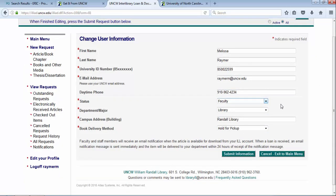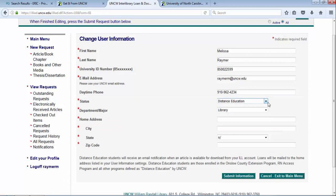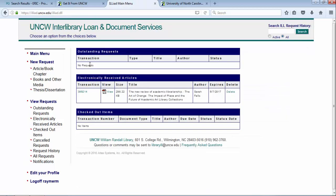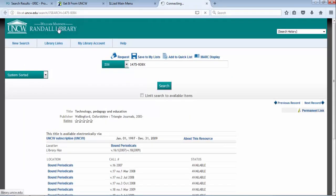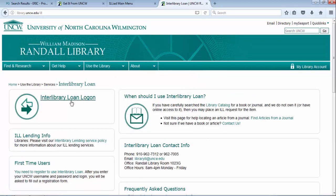If you are a distance education student — meaning you live outside the Wilmington area, an hour or more away — you would select your status as 'Distance Education' or 'Distance Ed Grad.' Either one will open up the home address field where you can put in your mailing address. If you're requesting books, we'll actually mail the book to your house with free return shipping. Articles will be uploaded to the portal for you to access from your computer. To get to interlibrary loan outside of article searching, go to library.uncw.edu, and under the teal toolbar use Library Services > Interlibrary Loan. Log in, create an original request, and/or retrieve your articles.